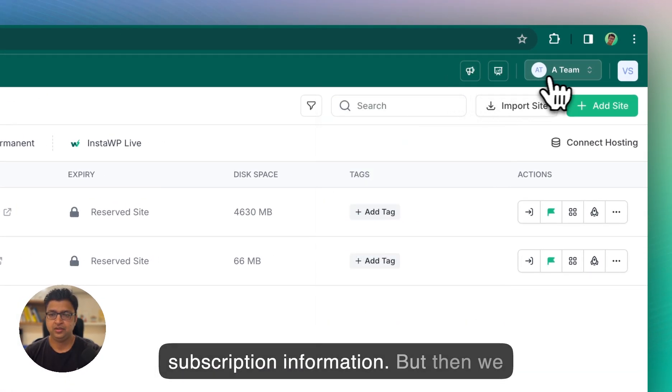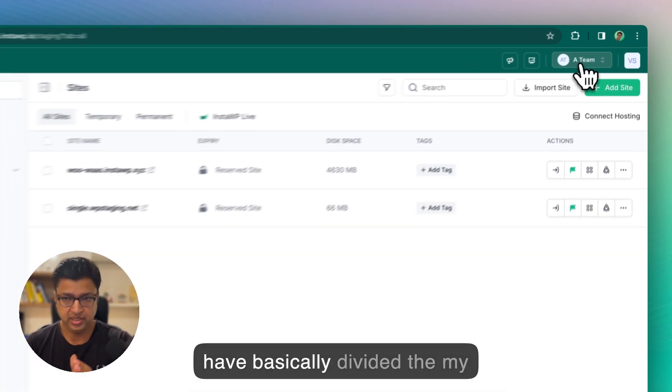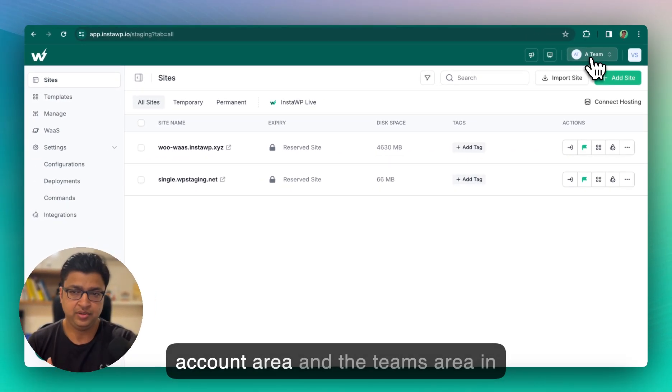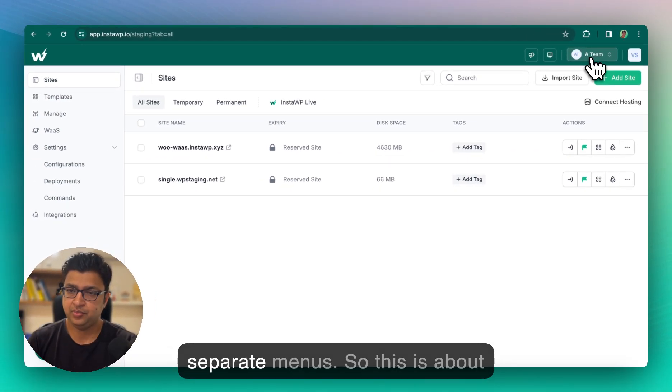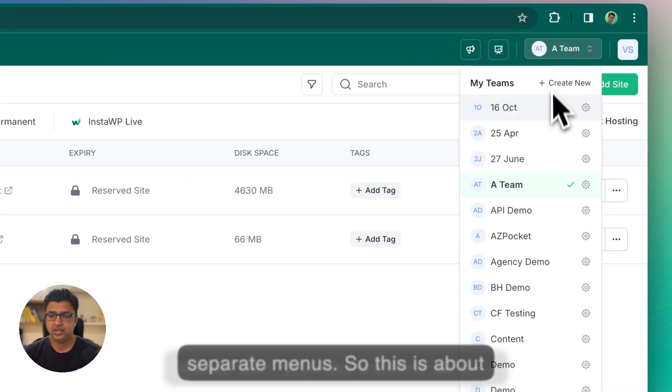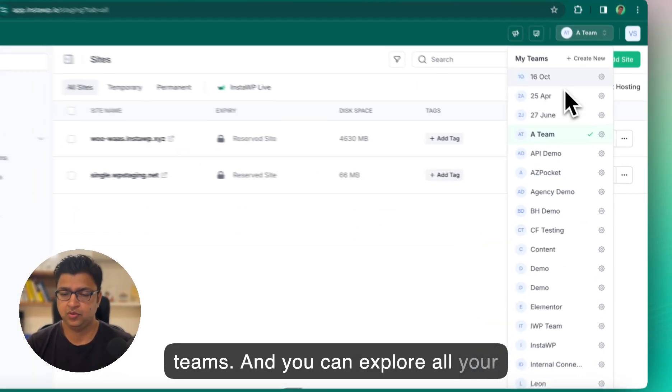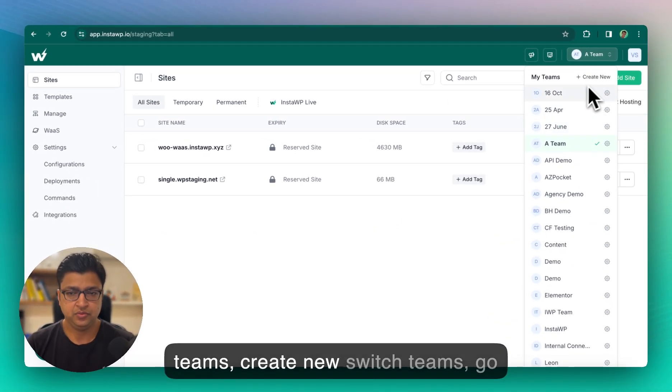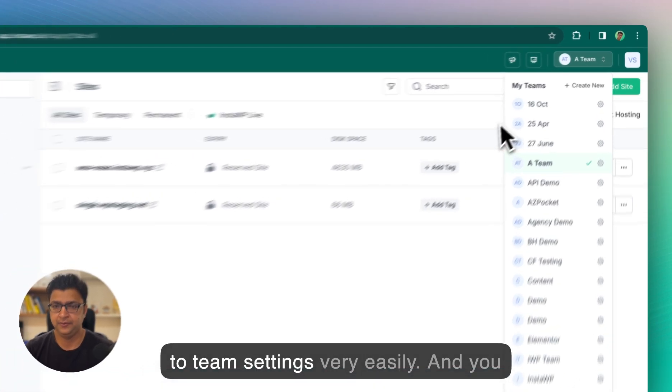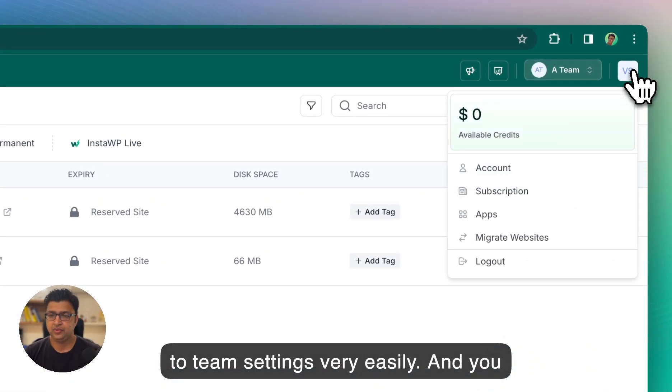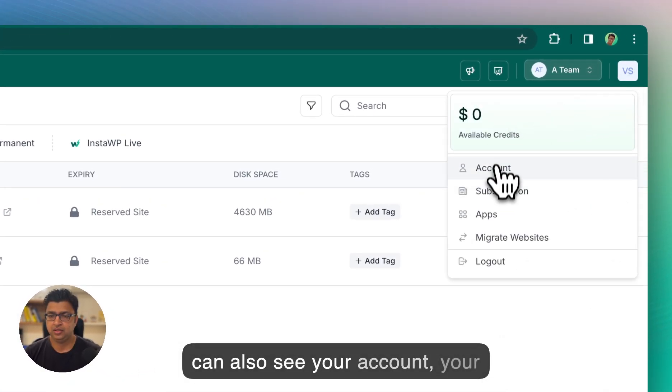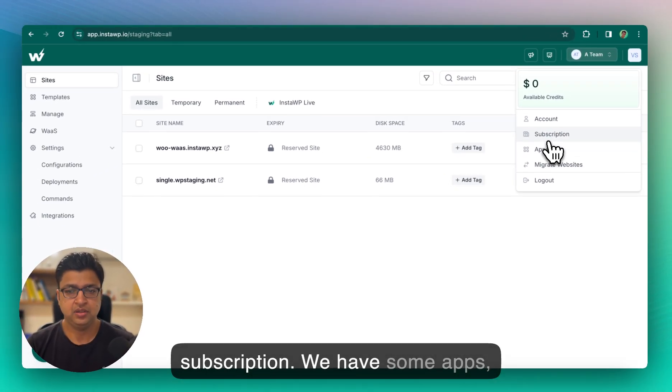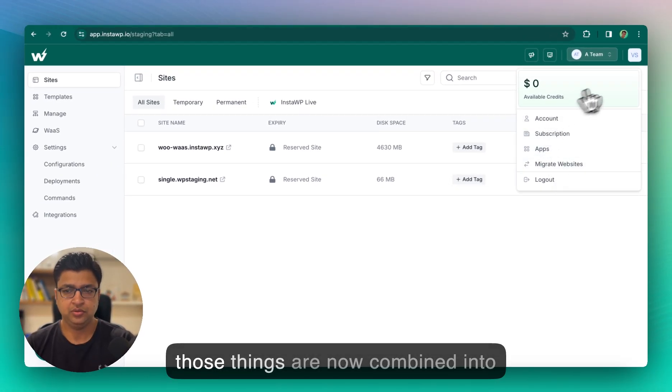So the top bar you can see your announcements and your subscription information, but then we have basically divided the my account area and the teams area in separate menus. So this is about teams and you can explore all your teams, create new, switch teams, go to team settings very easily. And you can also see your account, your subscription, we have some apps, even a migrate websites.